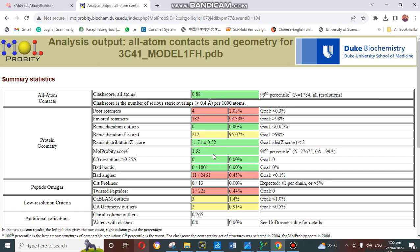In our next video, we will learn about how we can make changes in our model by using the WinCoot software. WinCoot is a very famous software. By using WinCoot software, we can correct our poor rotamers and we can change the Ramachandran favored region manually. The next video is very important, so must watch the next video.